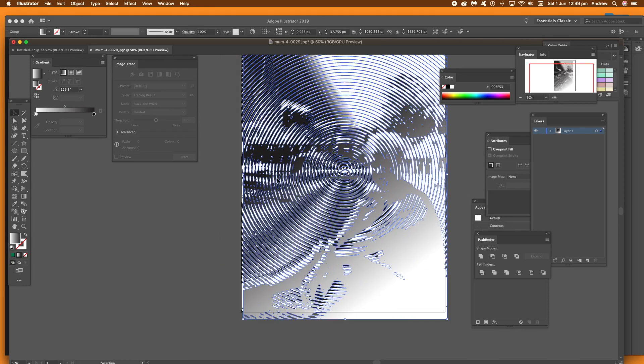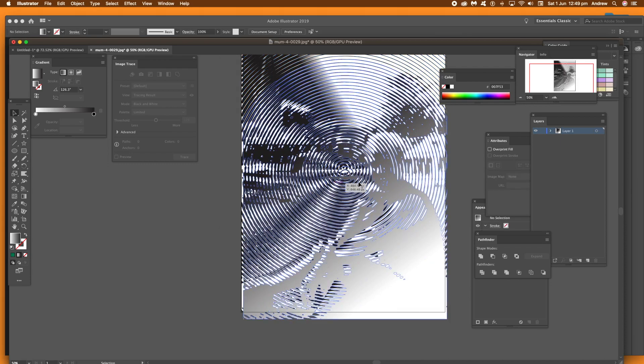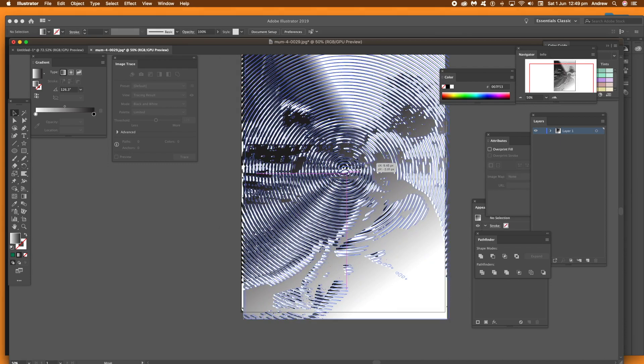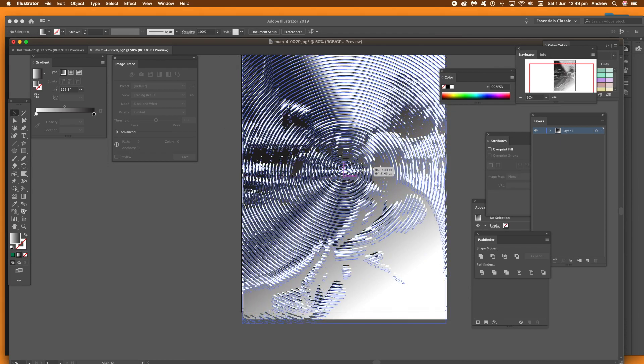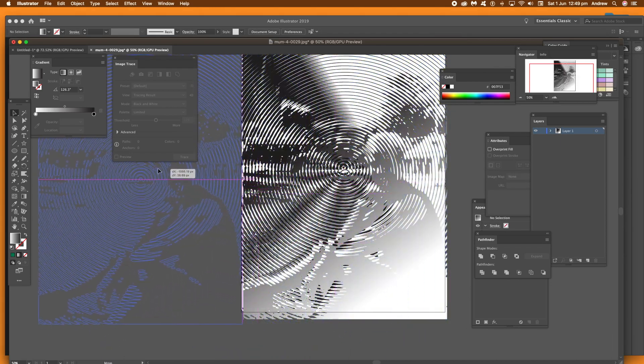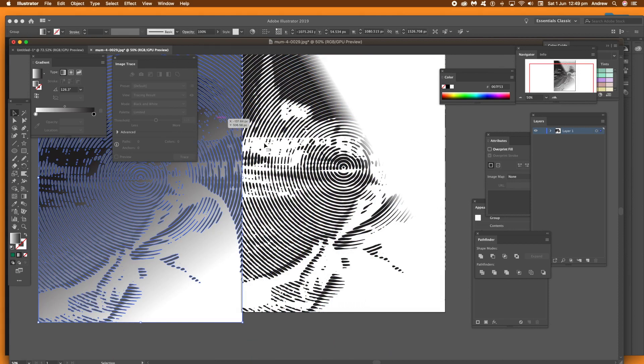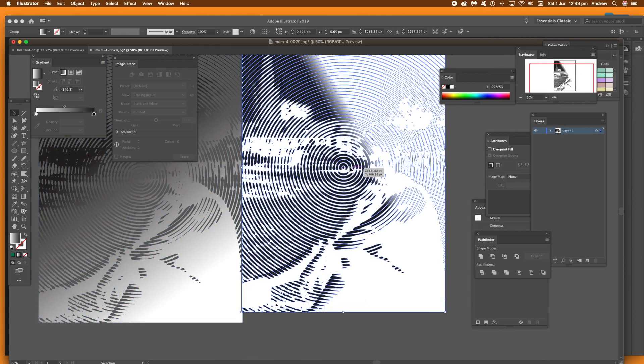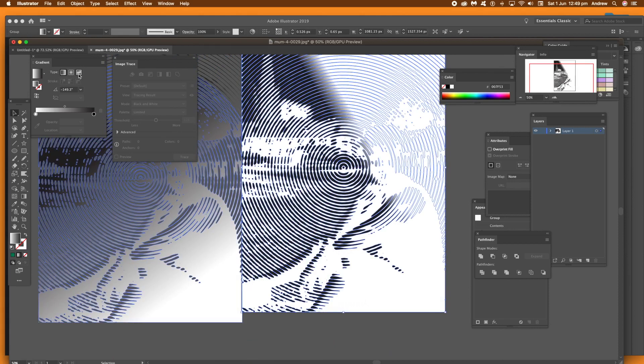You can of course, change the gradient as well. You can add additional stops. You maybe go and create a red and green gradient. It doesn't have to be a black and white grayscale gradient.